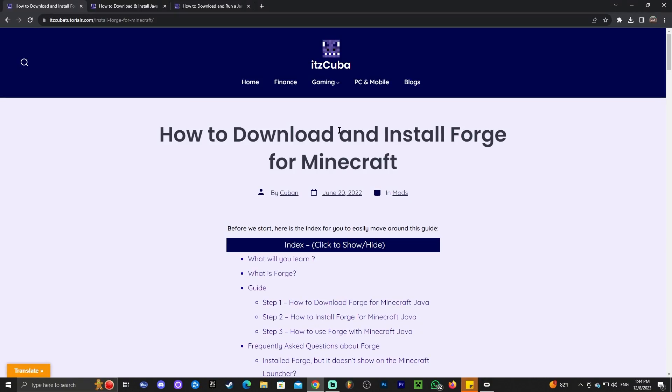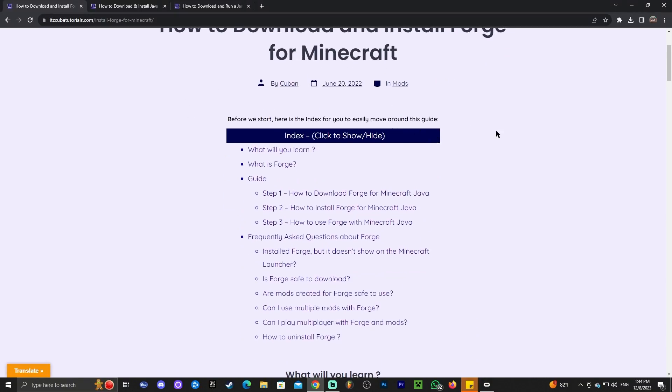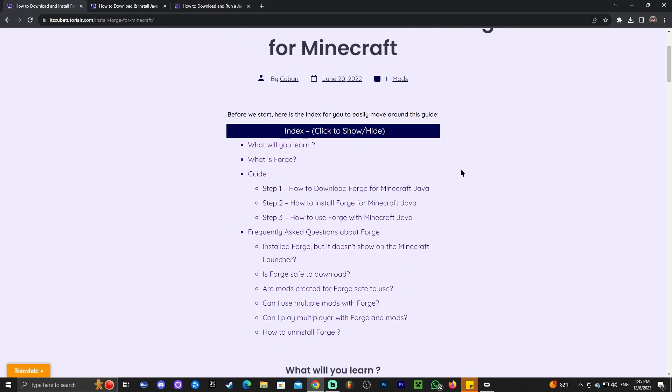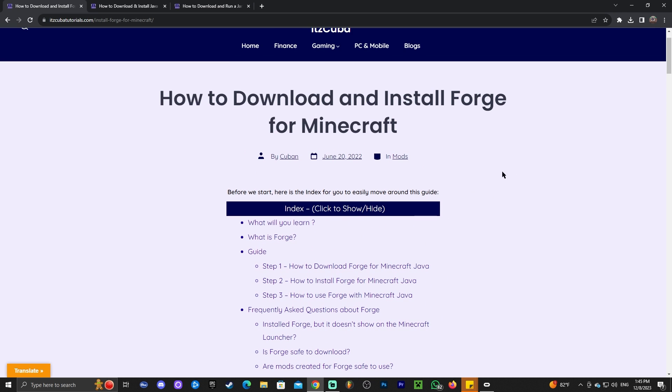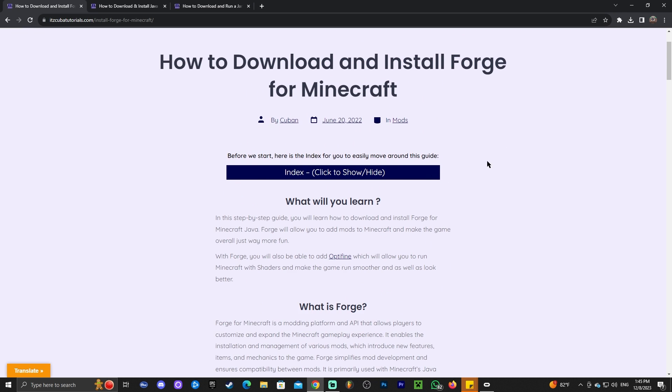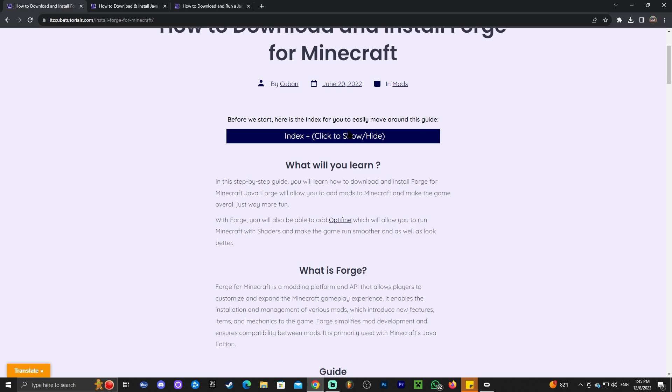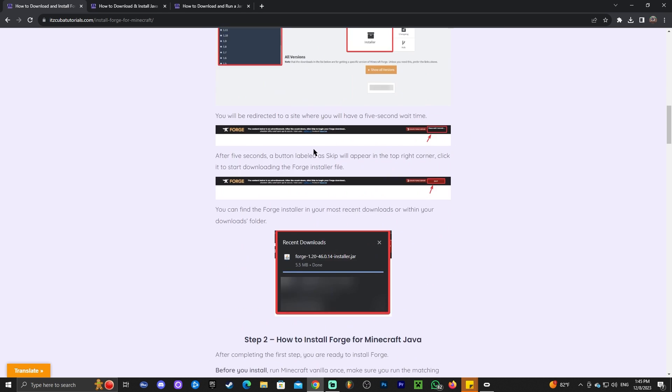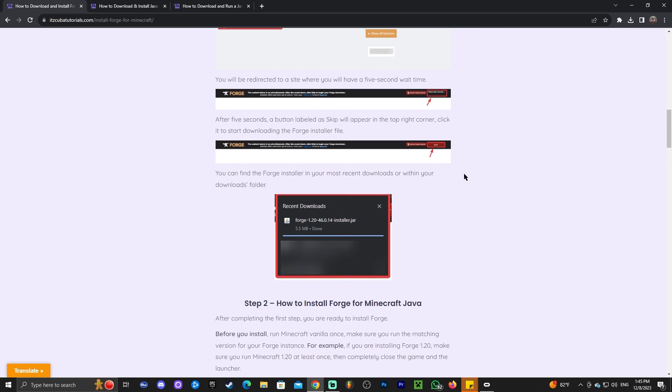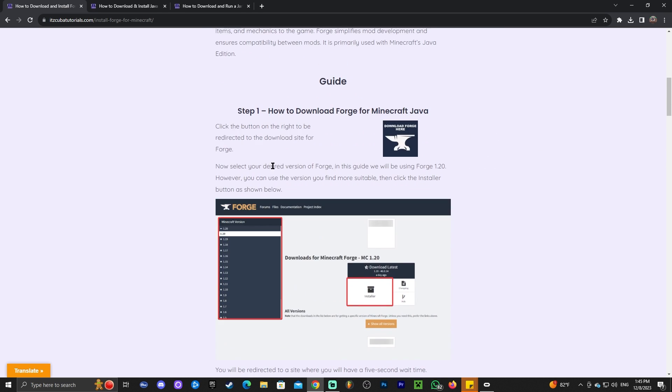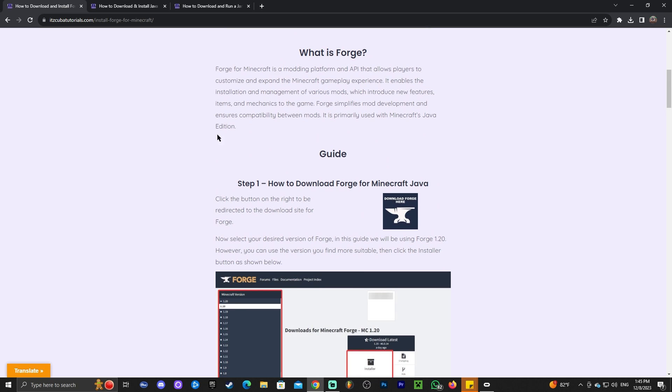Step number one to downloading and installing Forge is clicking the second link in the description. That will bring you to a written guide on how to download and install Forge. This is a very in-depth guide—you could go through the index and read and look at the screenshots. But for those of you that just want to follow along the video, all you gotta do is scroll down and click where it says download Forge here.